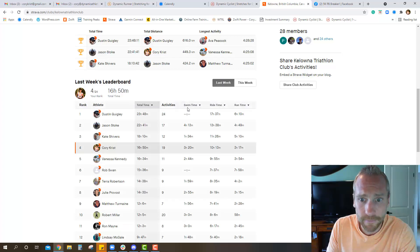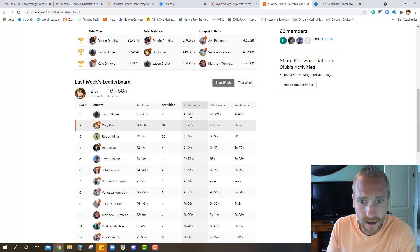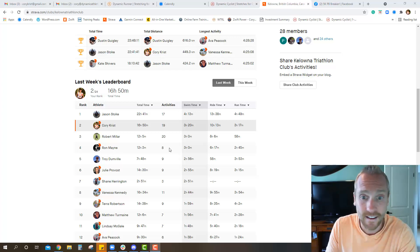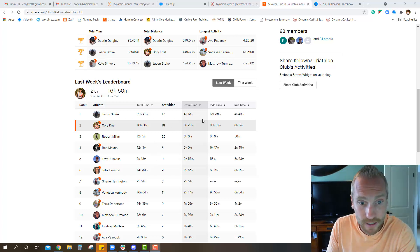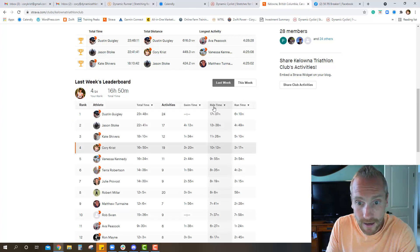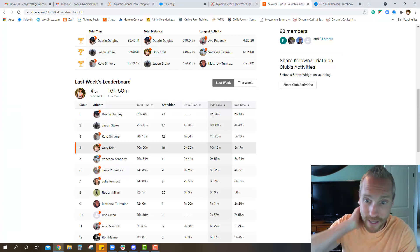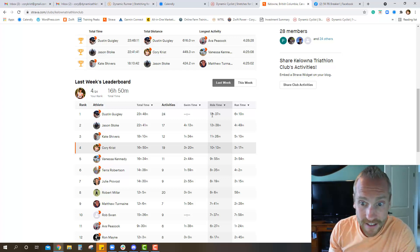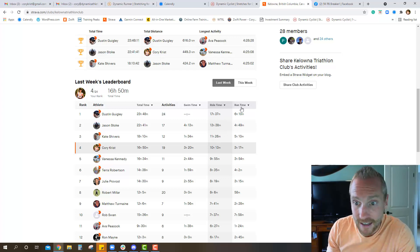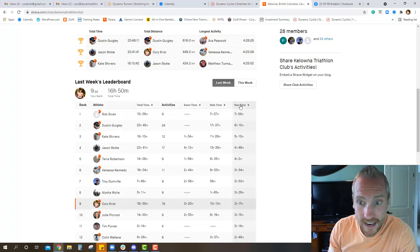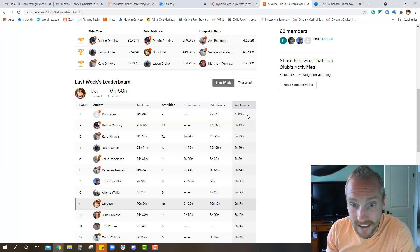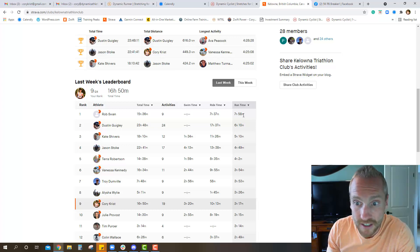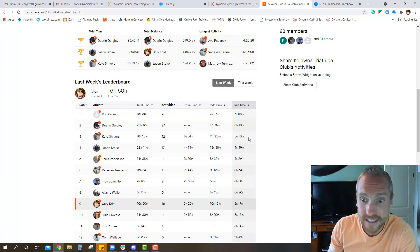Looking at swim times, Jason puts the hours in the pool, I'm runner up, and Rob nicely done. Ride time, probably Dustin, yep, 17 hours - man he lives on that bike - 13 hours 38 minutes for Jason and Kate. So we know where the focus is. Then run time, Rob putting a lot of miles on the legs, well done. Rob Swan just under eight hours, Dustin 6:10 and Kate 5:10. So well done everybody.